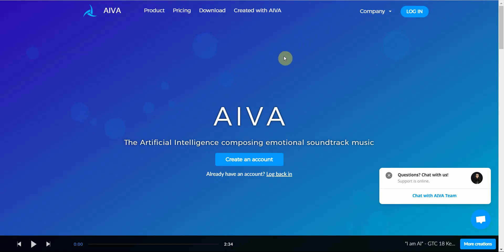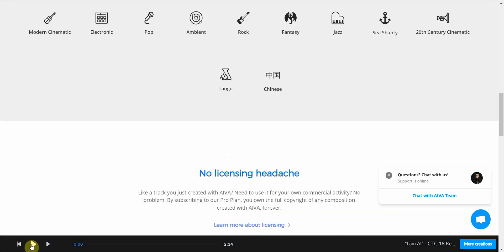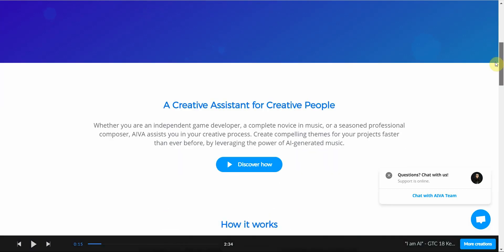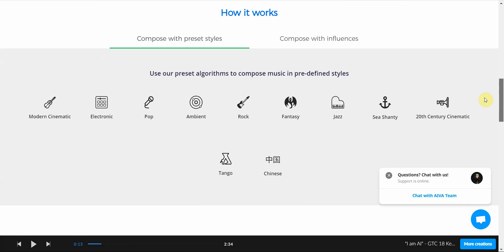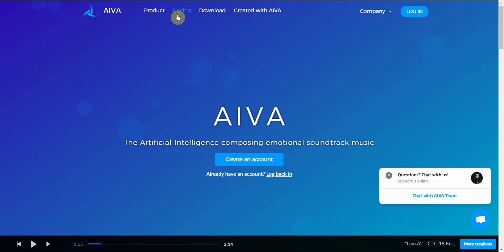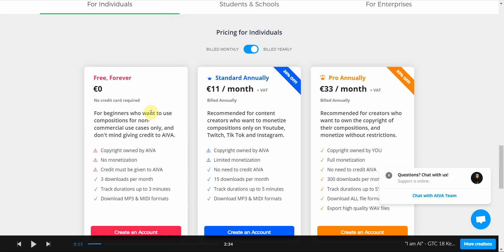The next one is called AIVA — artificial intelligence that composes emotional soundtrack music. You can go ahead and create an account here. I'm going to play a sample for you. Wow, that actually sounded like soundtracks from movies. I can definitely see this being used in a lot of movies. Let me check out the pricing real quick. You always have, of course, the free trial, and then you have a plan at around $11 — I need to check if that's pounds or euros — and that's $33 a month. All right, let's move on.